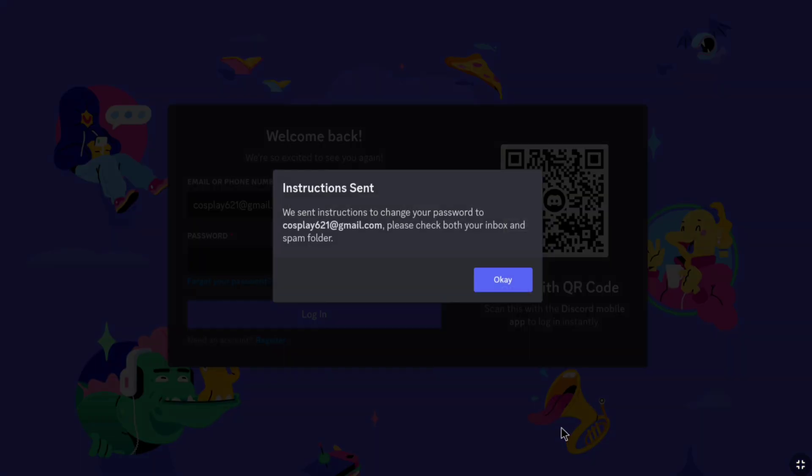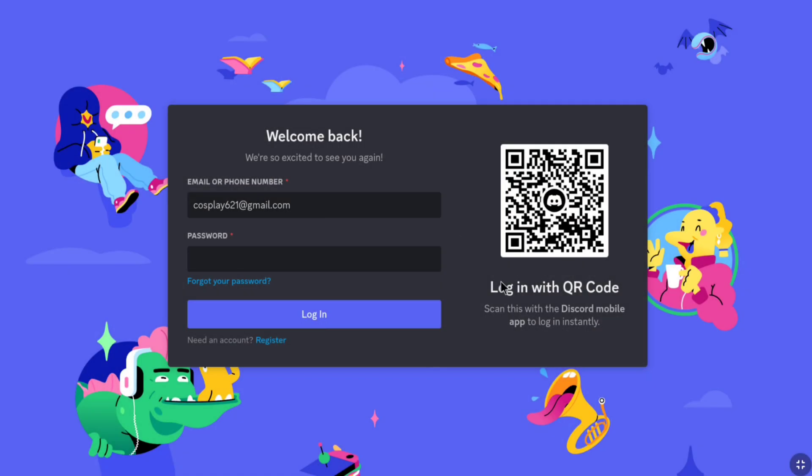Now, Discord will send you an email with the instructions on how to change your password. So, you have to check your email. Now, I'm going to click on OK. And now let me check my email.